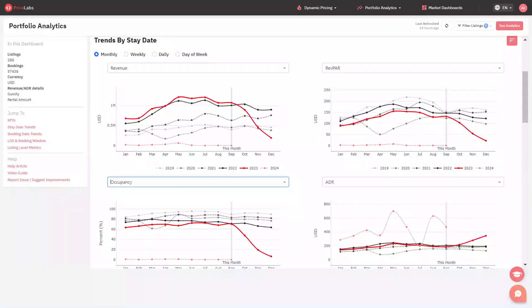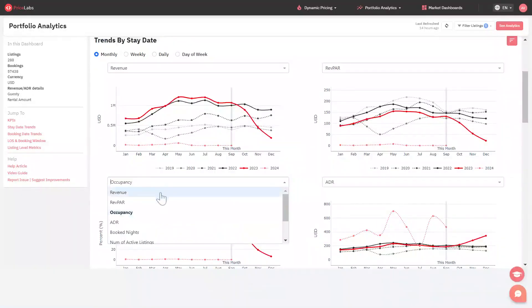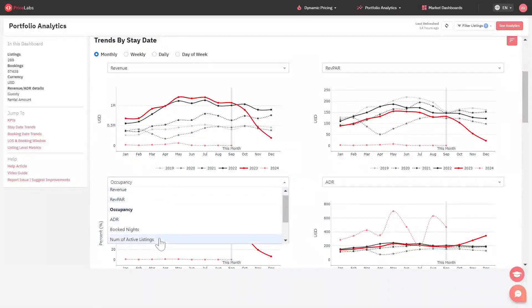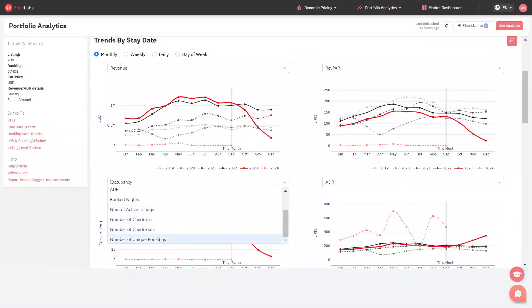Use the drop-down on each chart to choose which metrics to view. You may also view the following: booked nights, number of active listings, number of check-ins, number of checkouts, number of unique bookings.